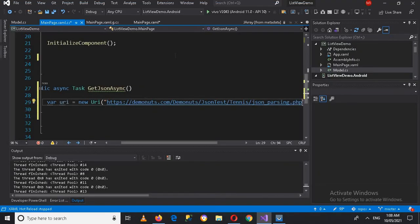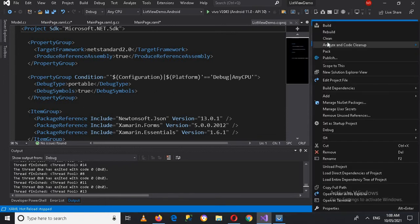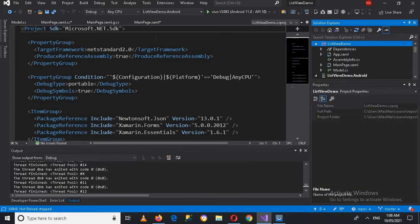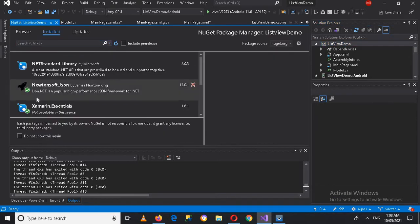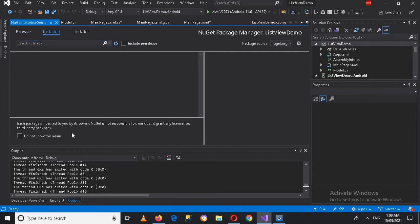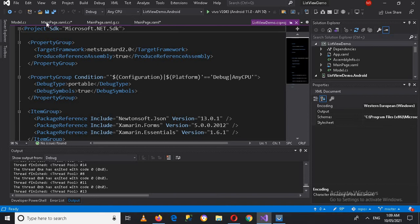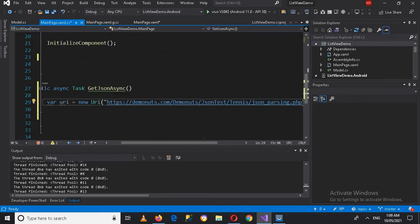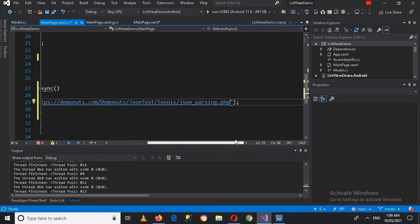Now one thing I have to show you: if you right-click on this project and go to Manage NuGet Packages, you have to install Newtonsoft.Json. I have already installed it. You can browse for it in the Browse tab, search for it, and when you click Install it will appear in the Installed tab.